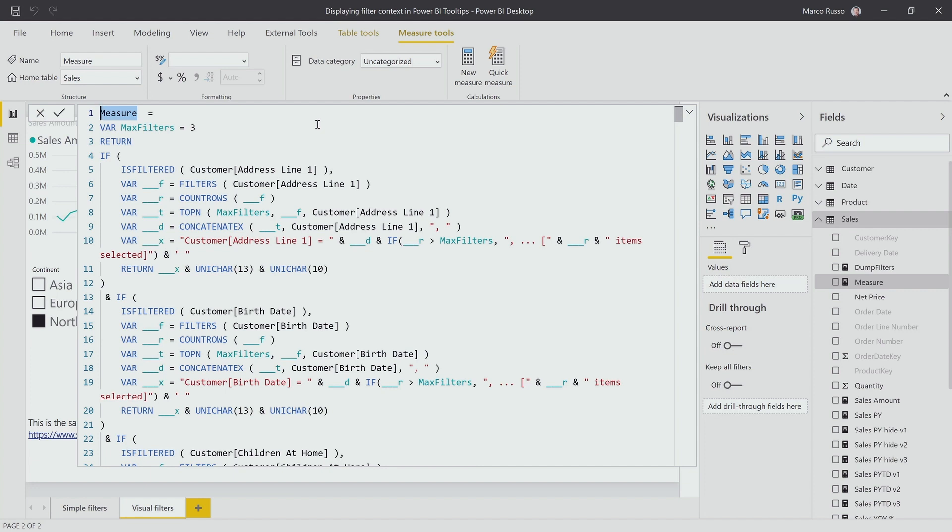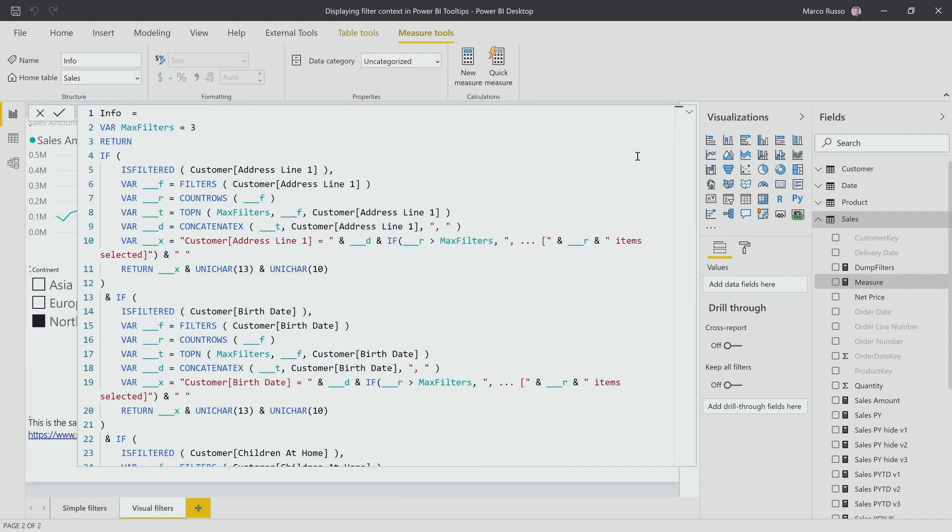the code generated by DAX Studio. Before that, I provide the name, Dump info. Okay, let's call this just info. So I have, because I already have a measure called DumpFilters.